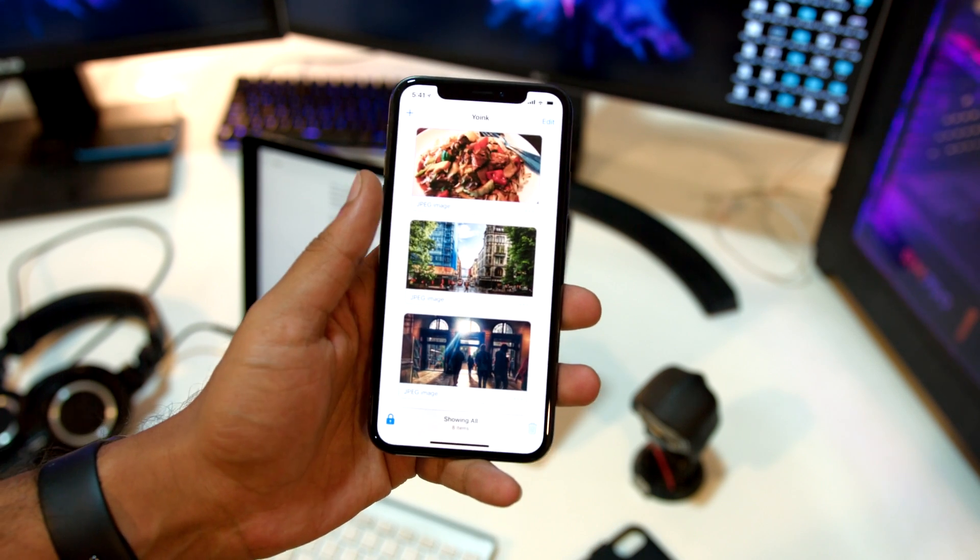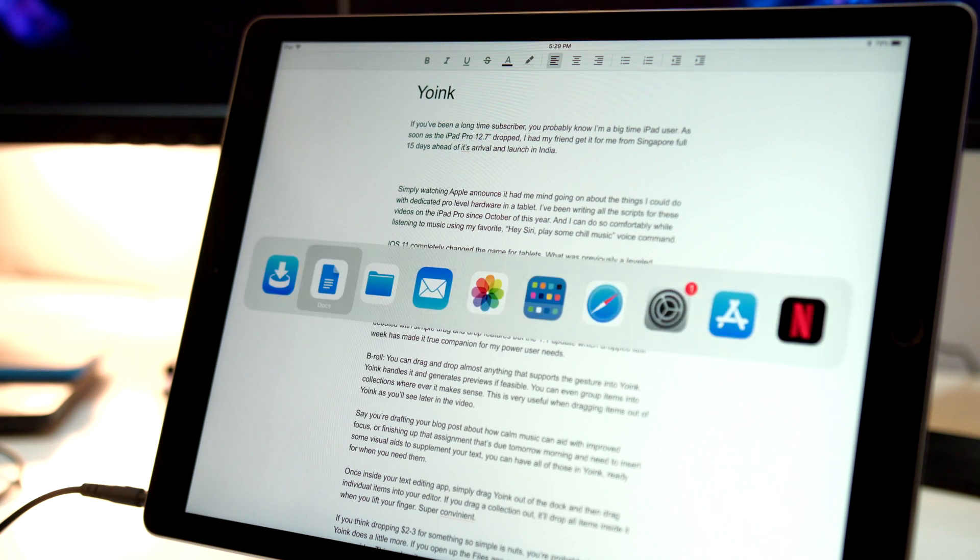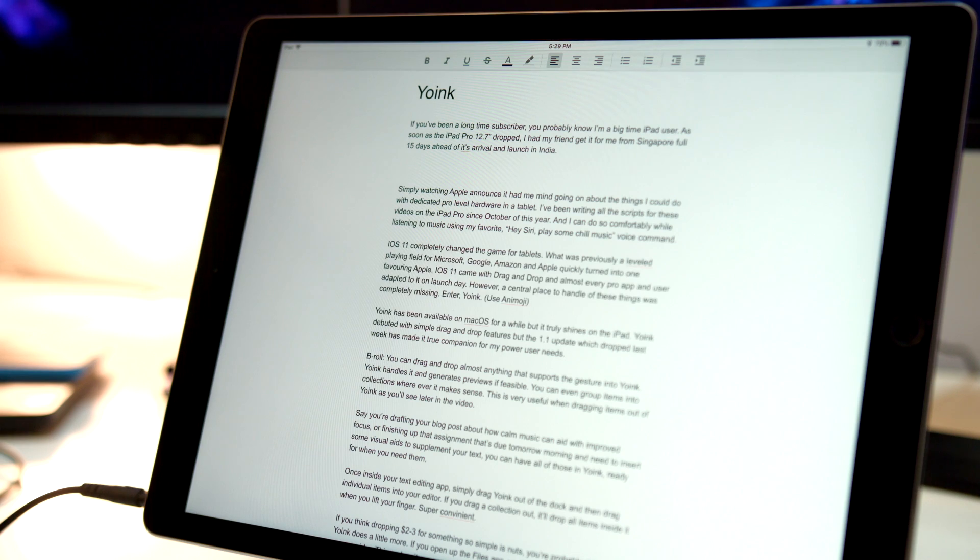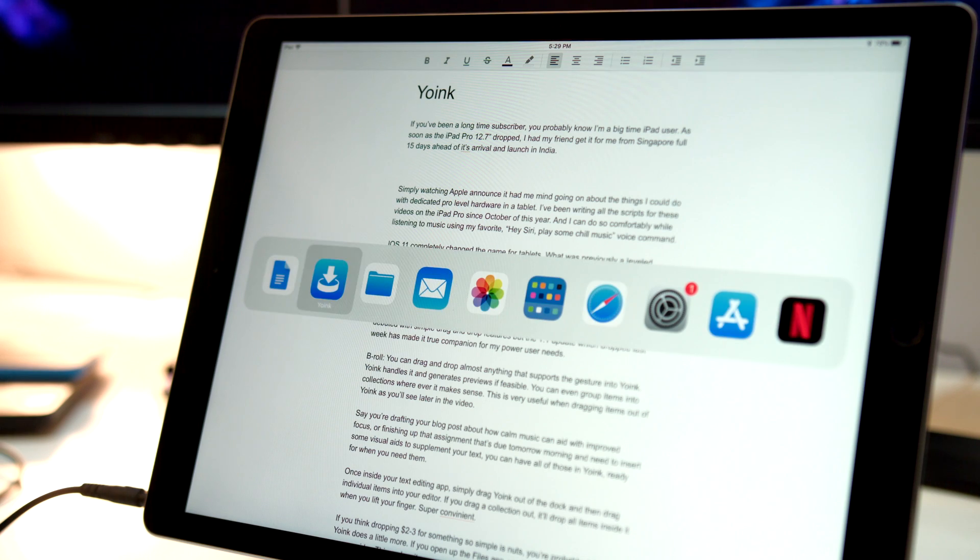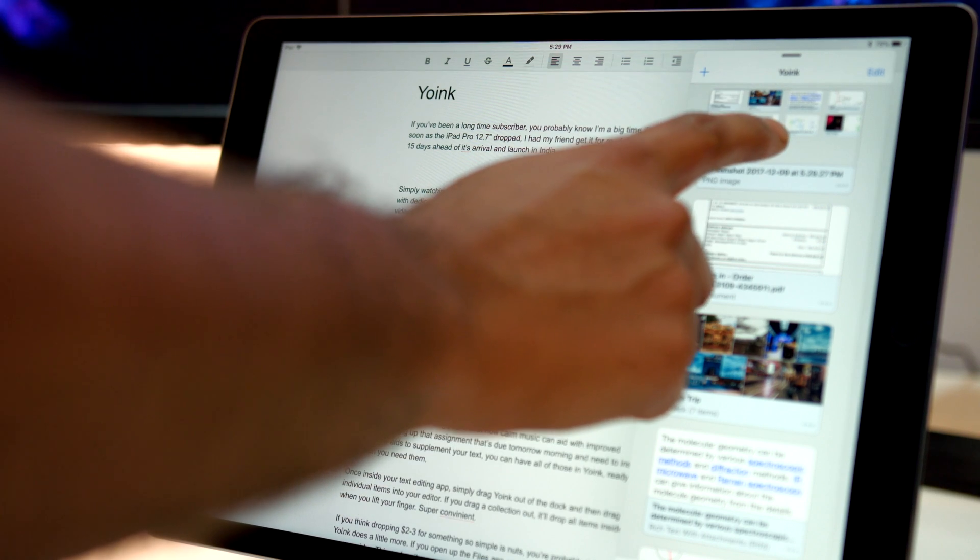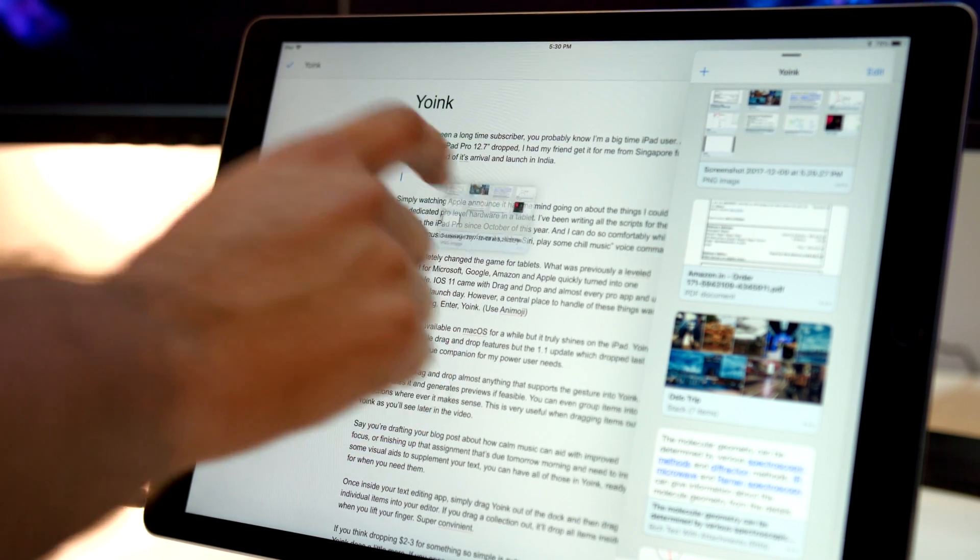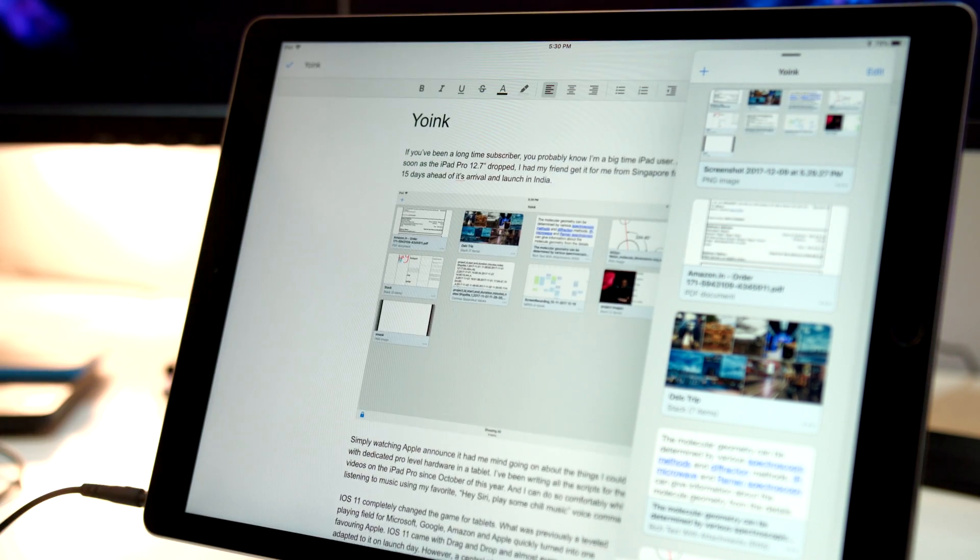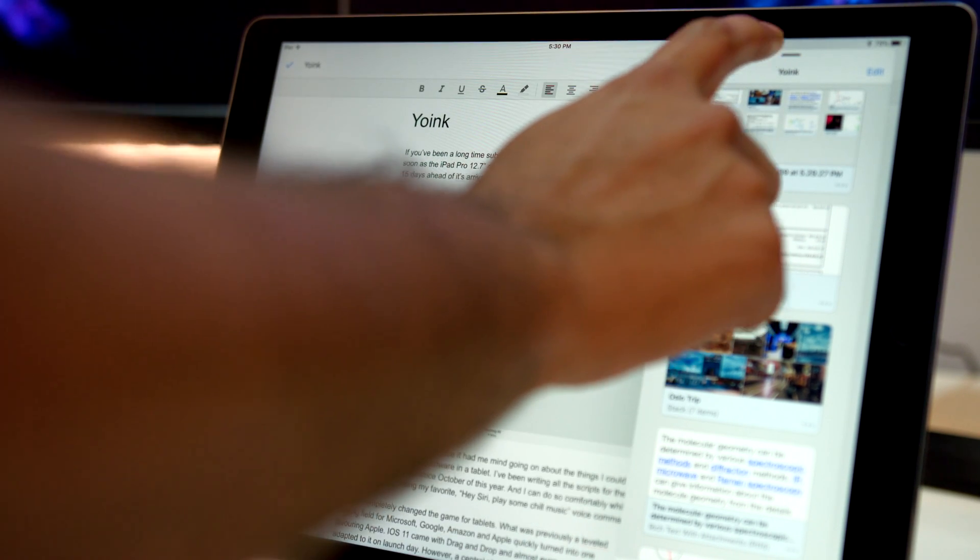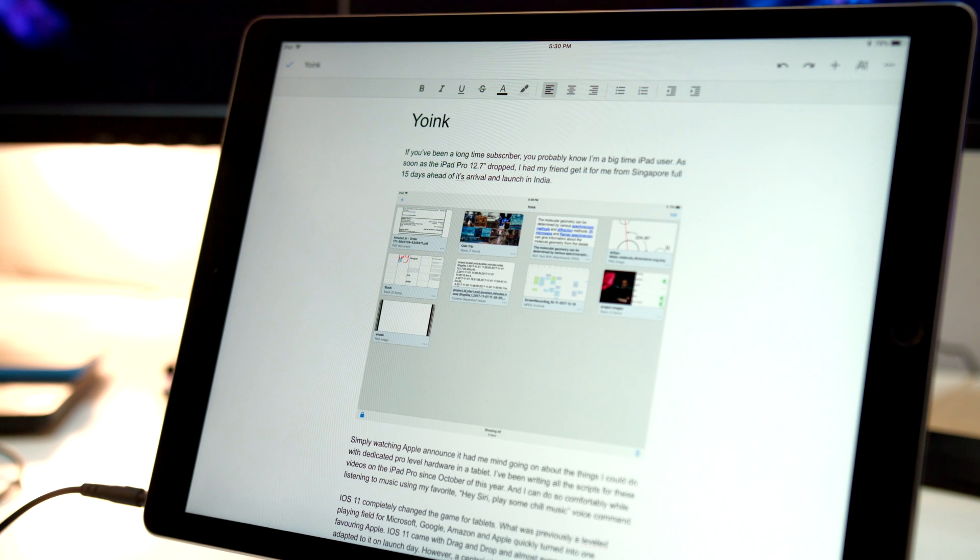Say you're drafting your blog post about how calm music can aid with improved focus, or in this case, chill music, or finishing up that assignment that is due tomorrow morning and need to insert some visual aids to supplement your text. You can have all of these in Yoink ready for when you need them.